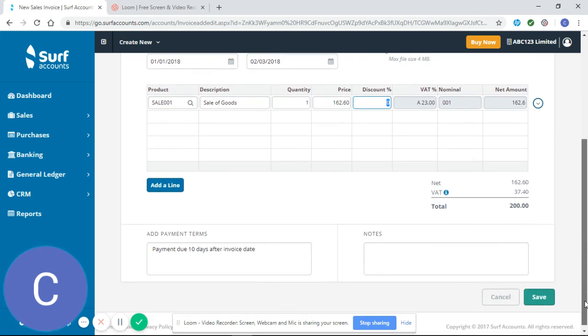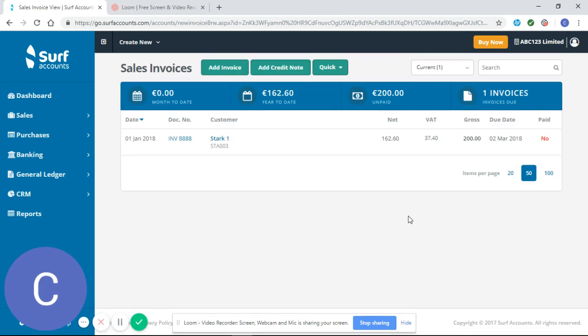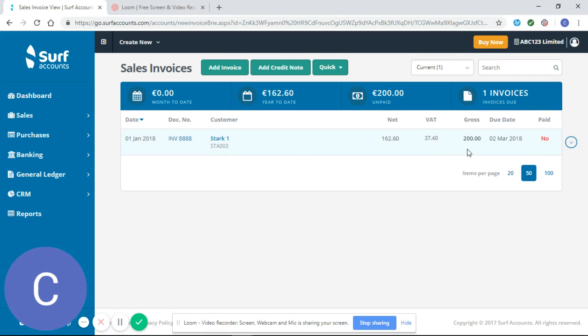At this point, I can scroll down and save. You can see from here it's showing me my sales invoices, the amount due, and the fact that it has not been paid yet.